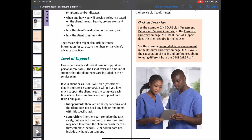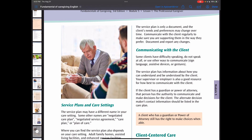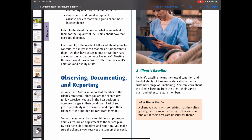The next topic is observing, documenting, and reporting. Observing changes from baseline is important because a client's physical, mental, and emotional condition may improve or decline over time. You need to know the client's baseline and monitor carefully to recognize any changes. After we observe, we need to document. Documenting observations means keeping a written record of any changes or concerns about the client. You must learn the documentation policies in your own care setting.